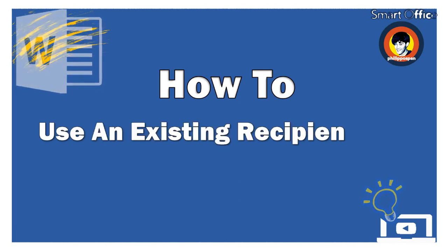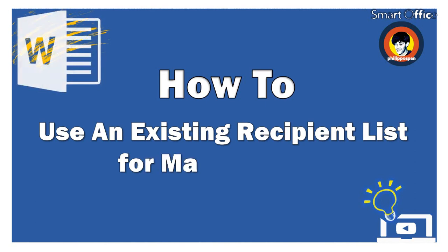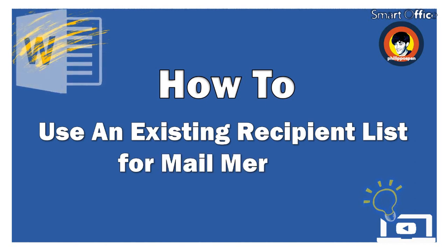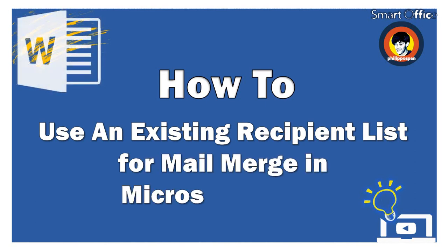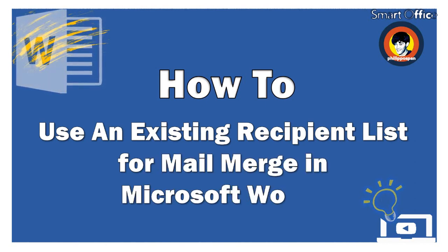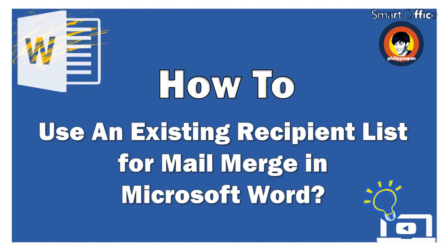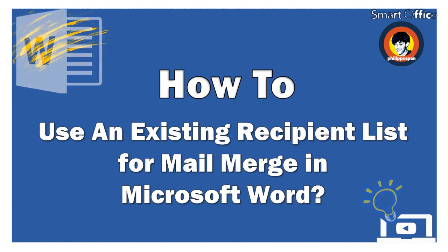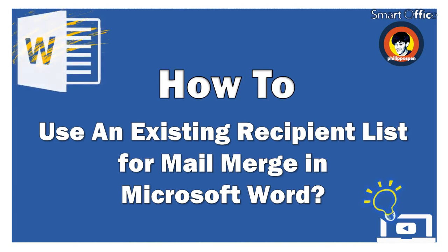With Microsoft Word, we can create group letters that contain the standard body text structure and different personal information for each recipient. A feature that is named mail merge.